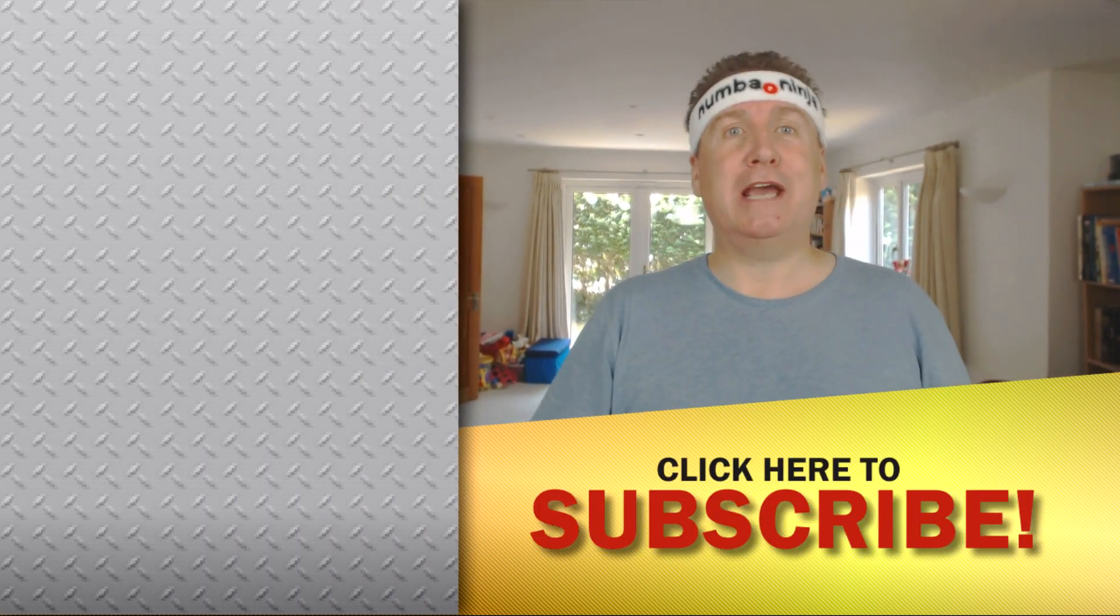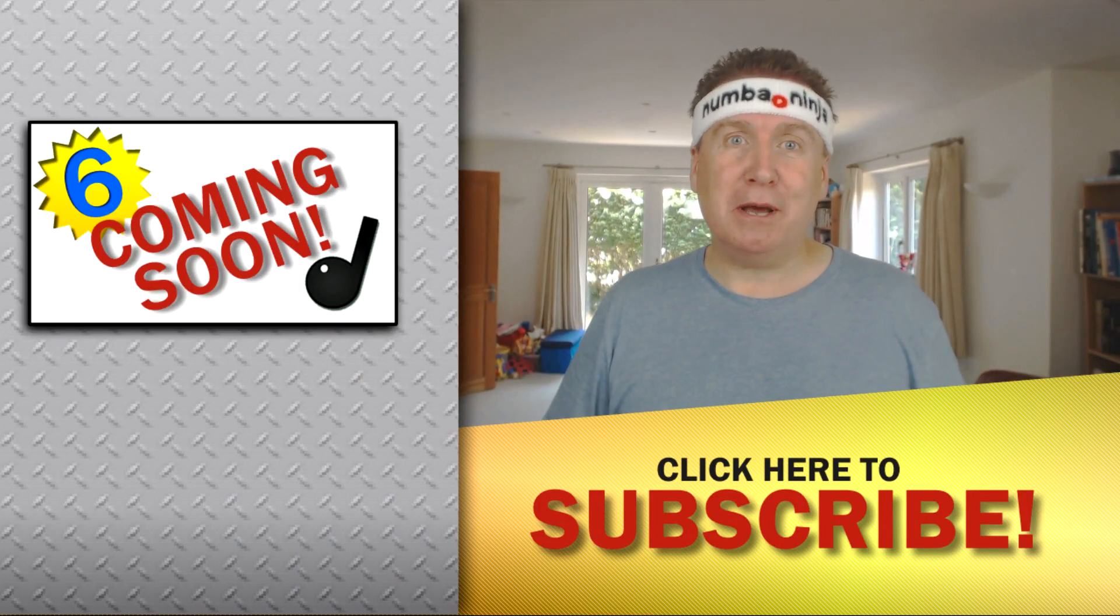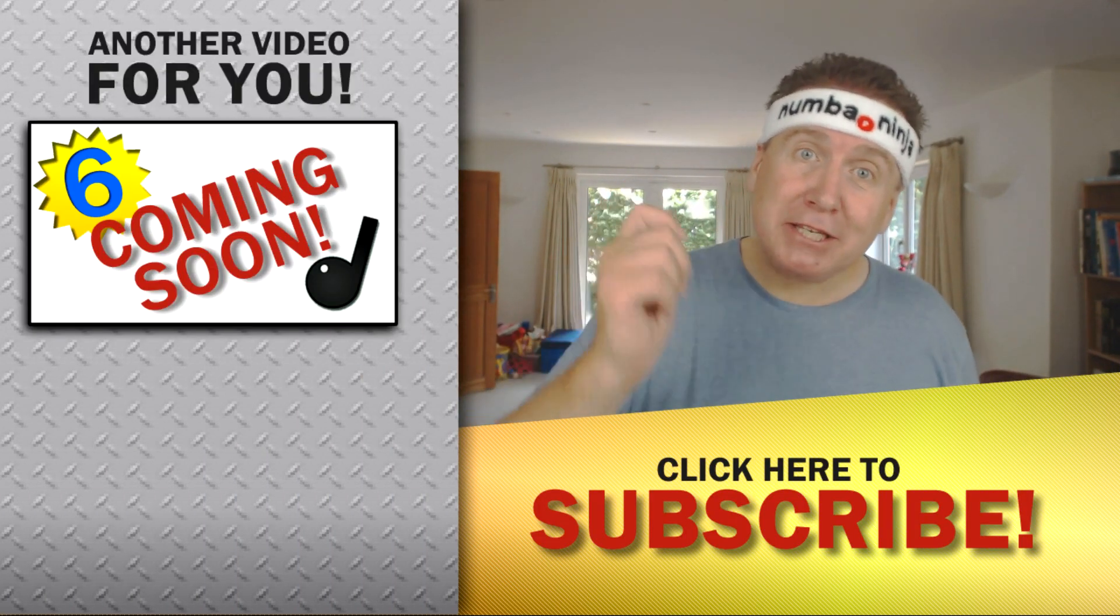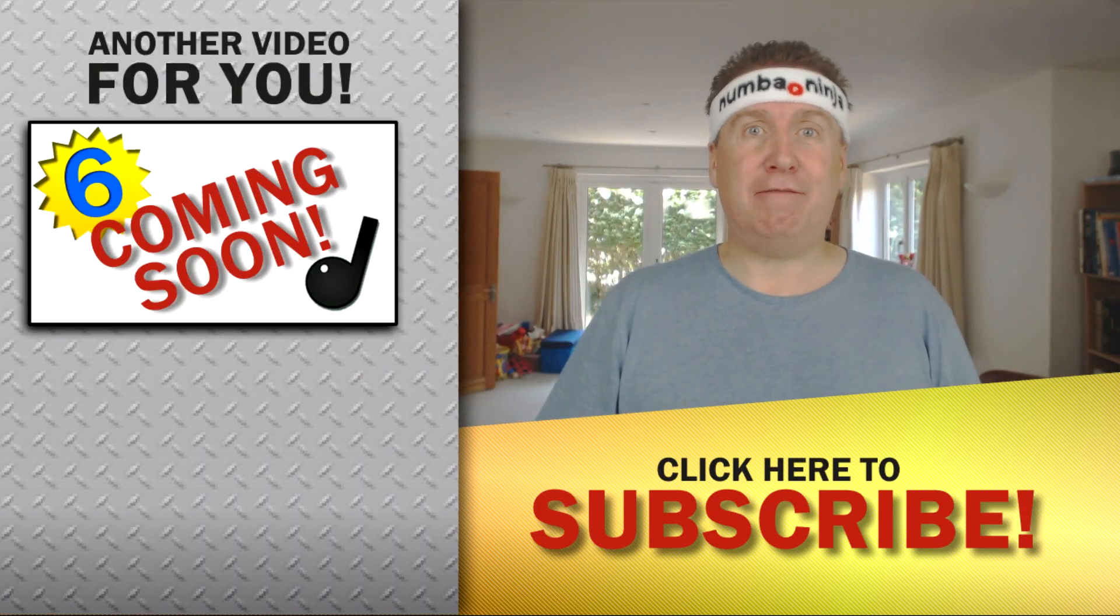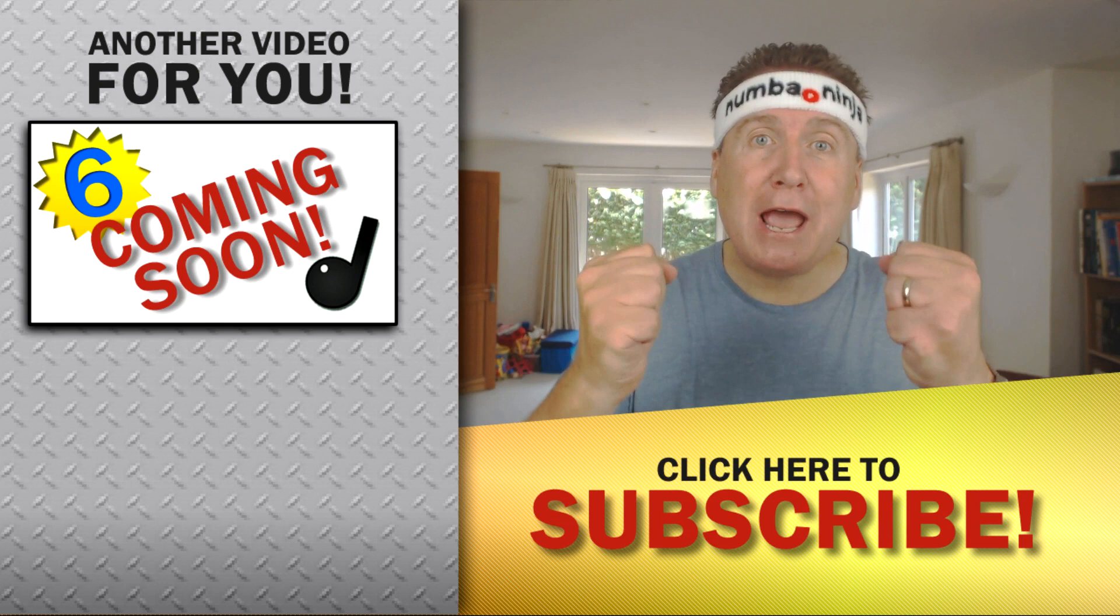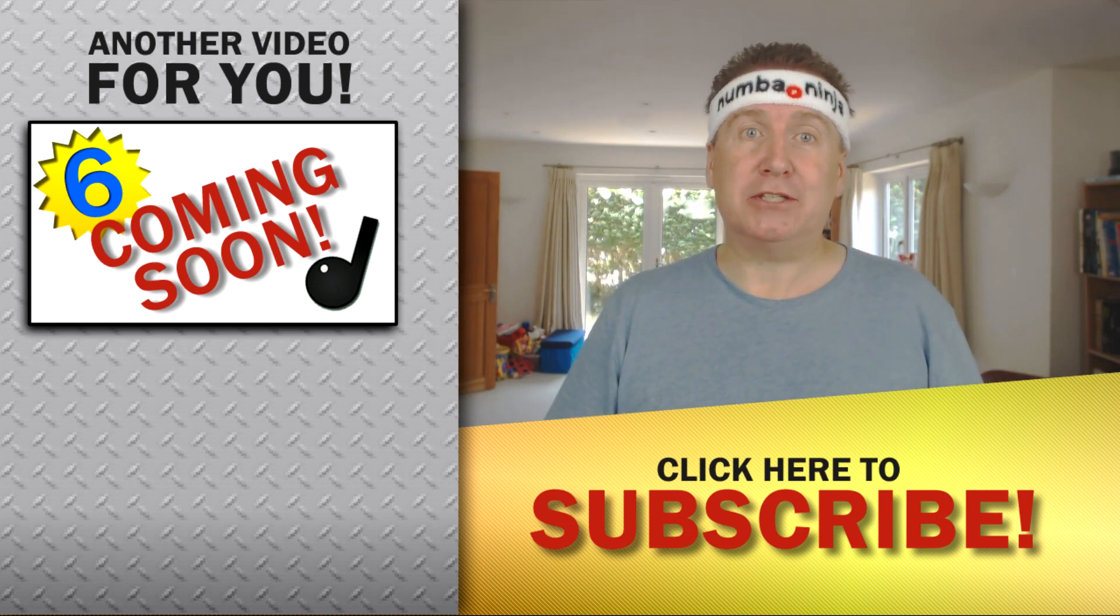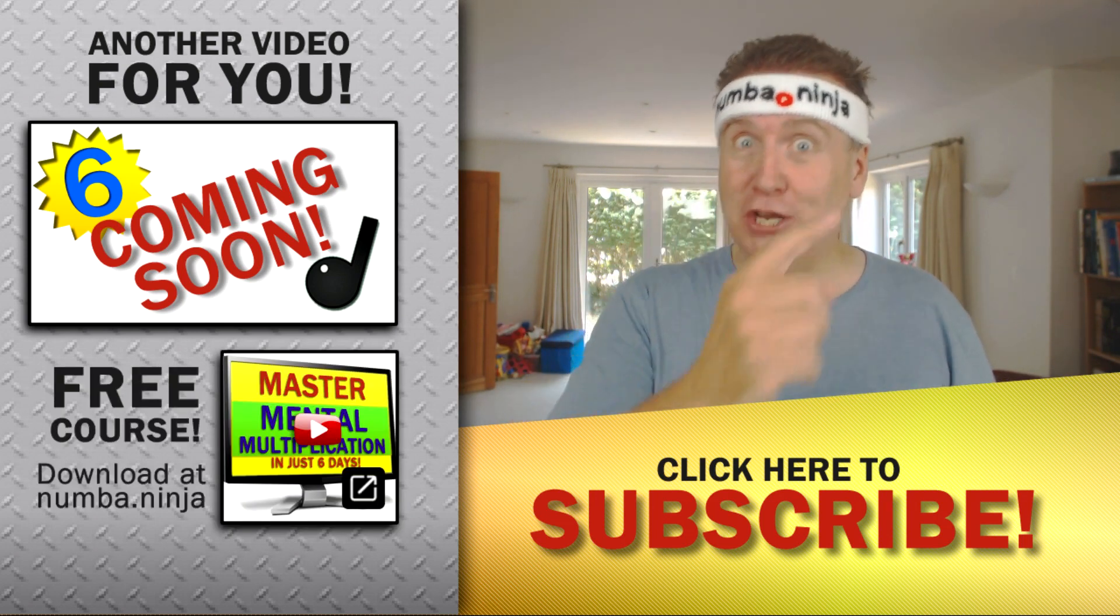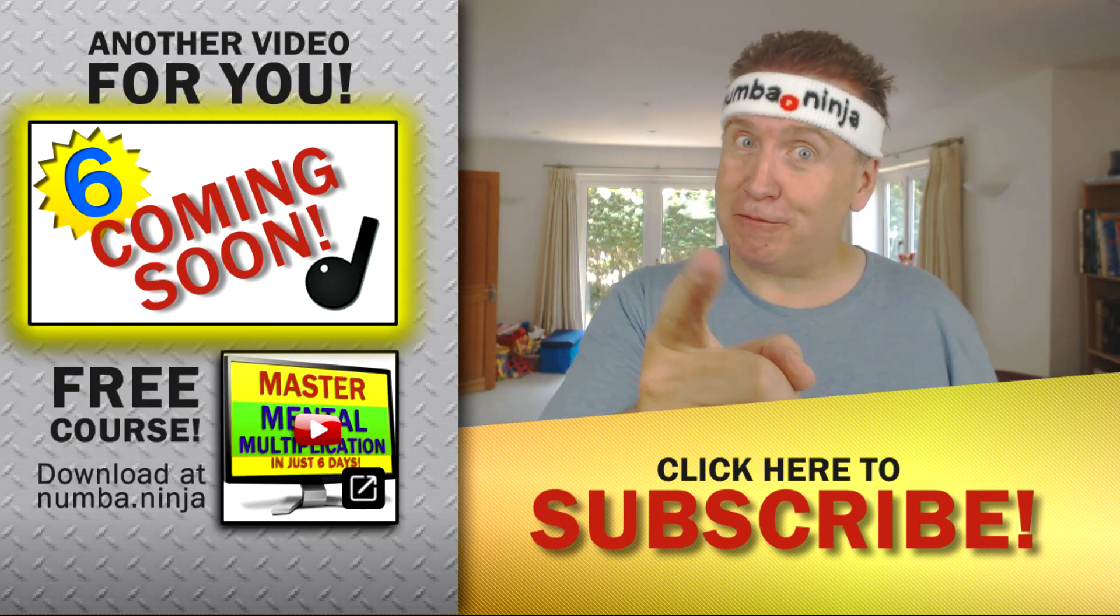I'm just really excited about this opportunity for you to get really good with numbers and I'm excited to be here for you to be able to help you out like this so that you can become a Number Ninja yourself.